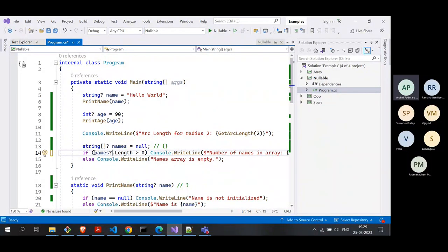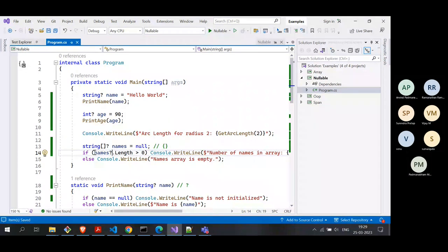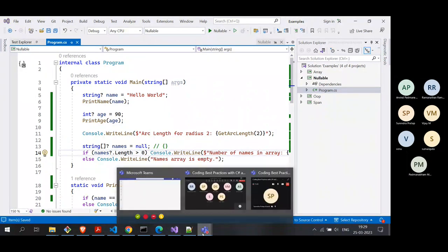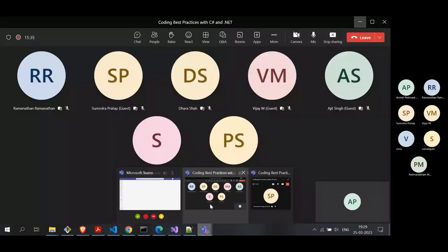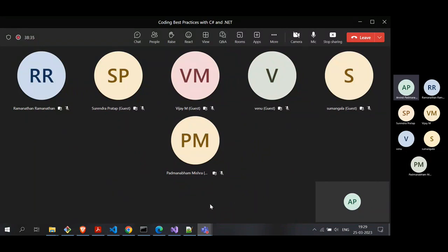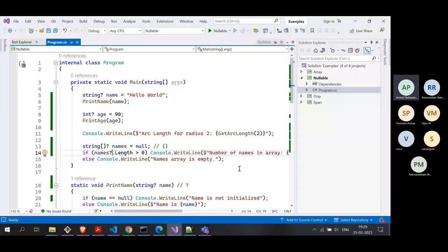To summarize: use the question mark to make a nullable type — you can apply it to strings, integers, or even arrays. Use the null coalescing operator (??) and the null-conditional operator (?.) in various use cases. Before accessing properties, you can use the ?. operator. We will now pause for Q&A, and then move on to the next project: comparing arrays and lists.